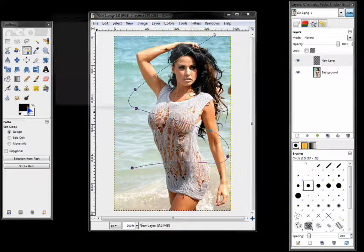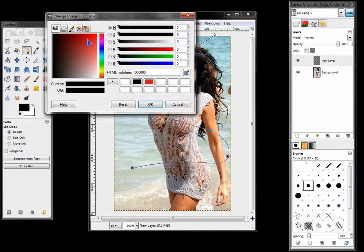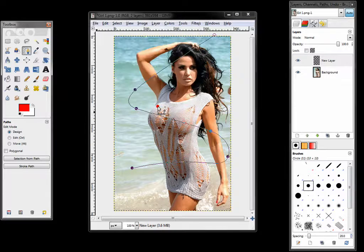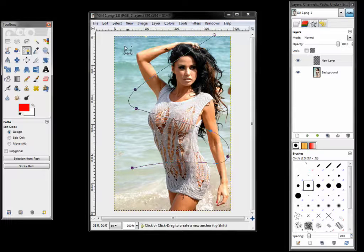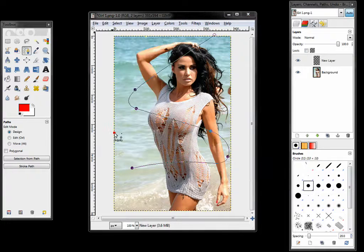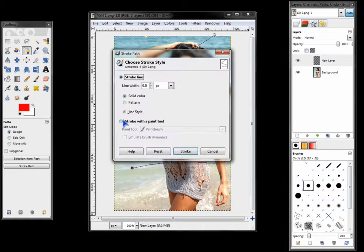Change the color to something that stands out. Next go to edit. Stroke path. Select stroke with a paint tool.